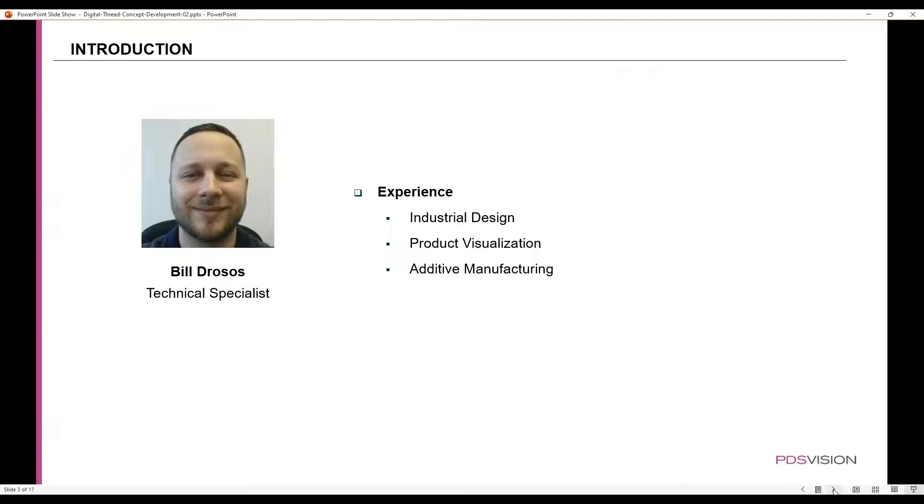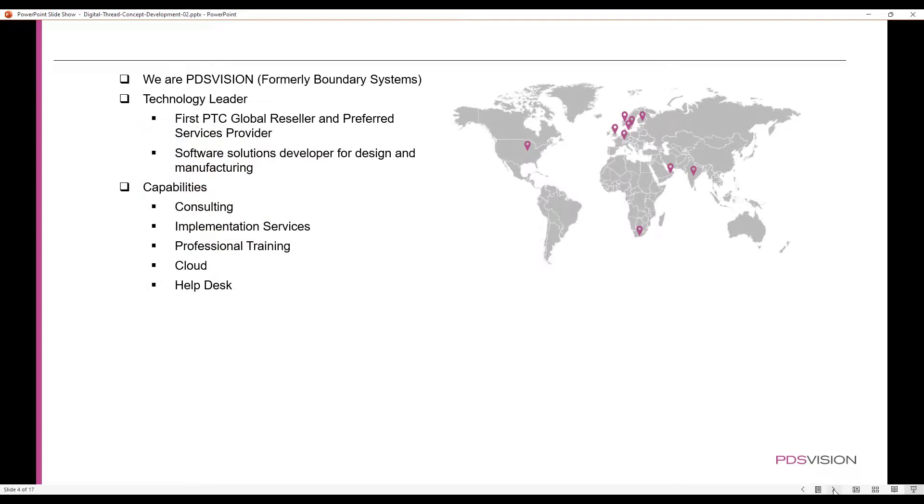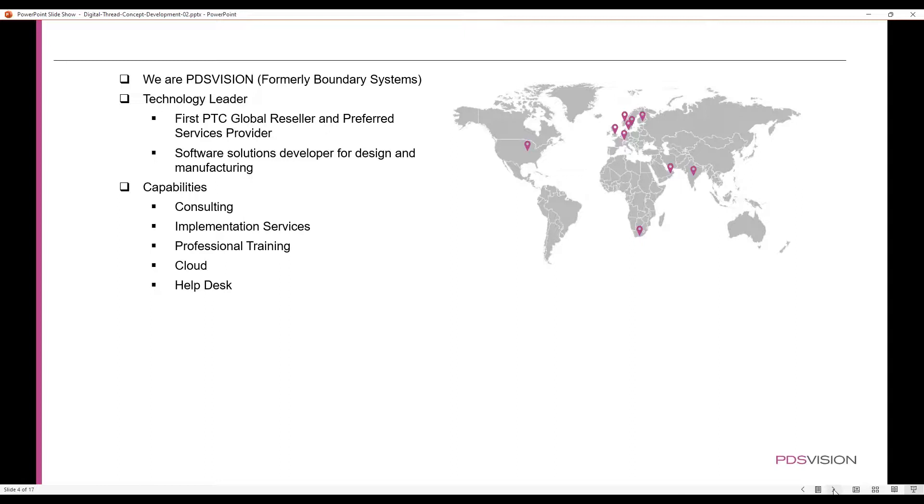A little bit about myself: my name is Bill and I'm a CAD technical specialist. My experience includes positions in industrial design, rendering, and additive manufacturing. PDS Vision is a global provider of services focused on helping companies successfully enable their digital transformation journey.